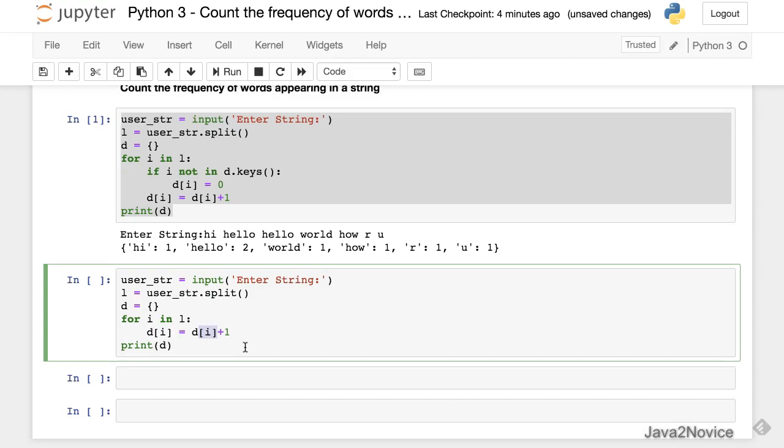I'm going to use the .get() function provided by dictionaries and provide the key. In case it is not found, return zero. This is the default behavior.